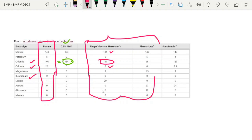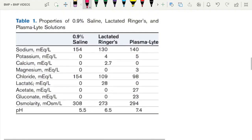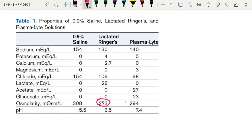Sodium and chloride in these solutions are almost similar to plasma. Ringer's Lactate contains calcium and lactate, whereas Plasma-Lyte contains acetate and gluconate but no lactate. Coming to osmolarity, it is also comparable to serum — the RL osmolarity is 273 and Plasma-Lyte is 294.